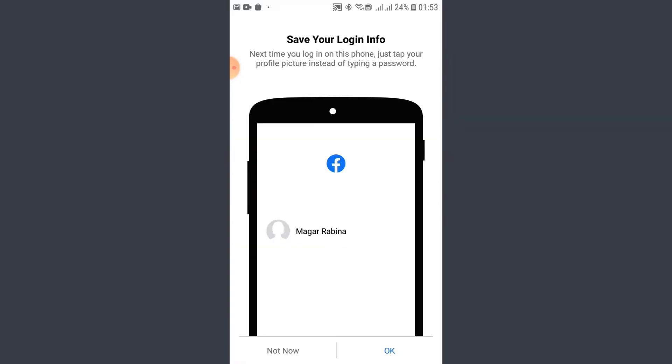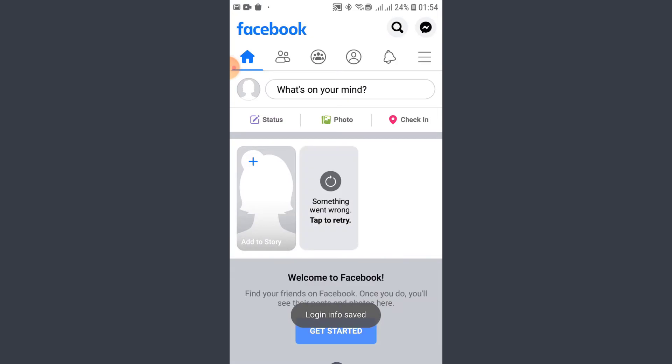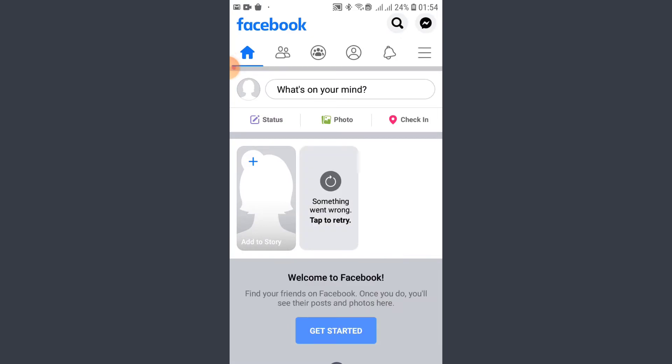So this is how you get logged in into your account. Thank you for watching the video. Please subscribe to the channel.